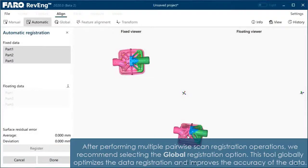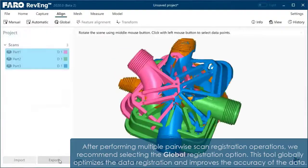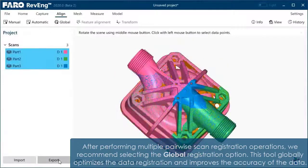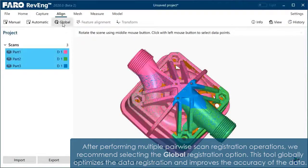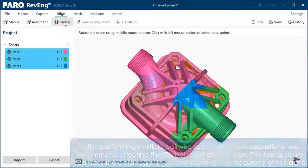After performing multiple pairwise scan registration operations, we recommend selecting the global registration option. This tool globally optimizes the data registration and improves the accuracy of the data.